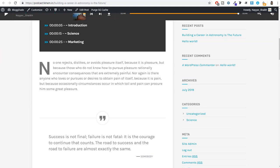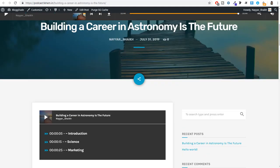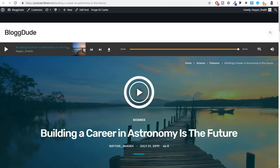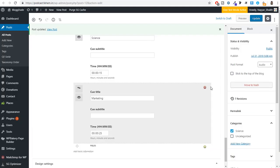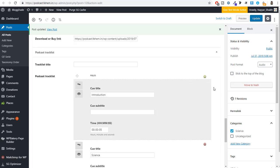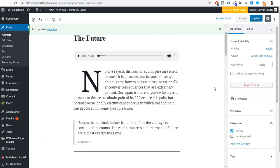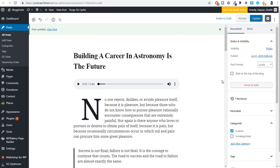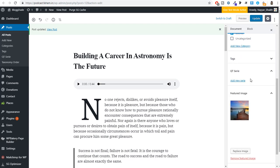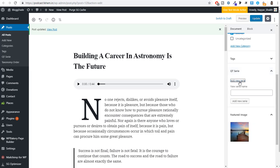Now if you want to add this audio to a series — for example, if this podcast belongs to a particular series — we can create a series as well. From the right-hand side under Document, you will see the 'QT Series' option. Click on Add New Series.